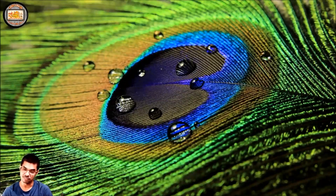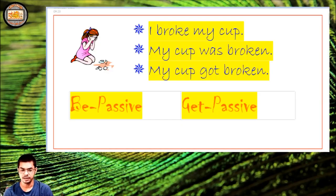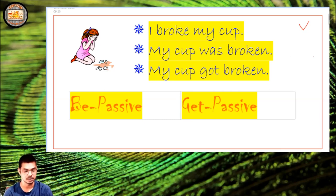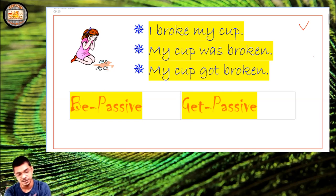Hello dear friends, welcome to Shiksha Mantra. Today we have a very interesting discussion. We'll go into the details and discuss everything. This discussion is going to be very exciting because here we are going to learn a lot of new things. Today we are going to discuss a very new, extraordinary form of passive voice that will be of much help. Stay tuned till the end.